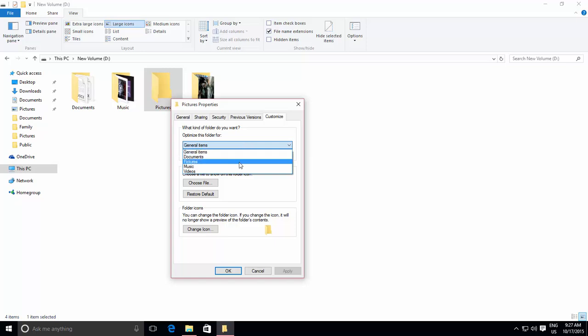and tell Windows what kind of contents your folder contains. In my case, I choose pictures, and I want to apply the same style for all the subfolders as well, so I check also apply this template to all subfolders.